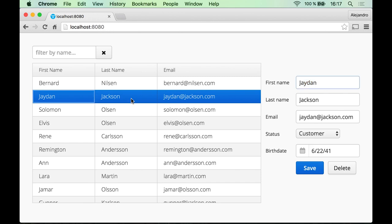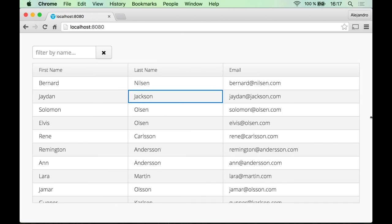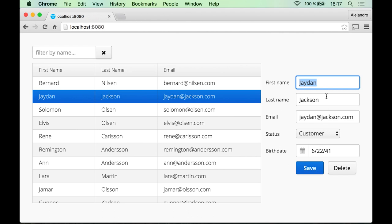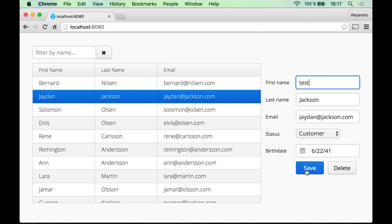And by the way we haven't tested this form yet. So as you can see, this is selected. Remember that we were calling the selectAll method on the text field so that we can type something right away. And let's see if this works, and also maybe this one here.